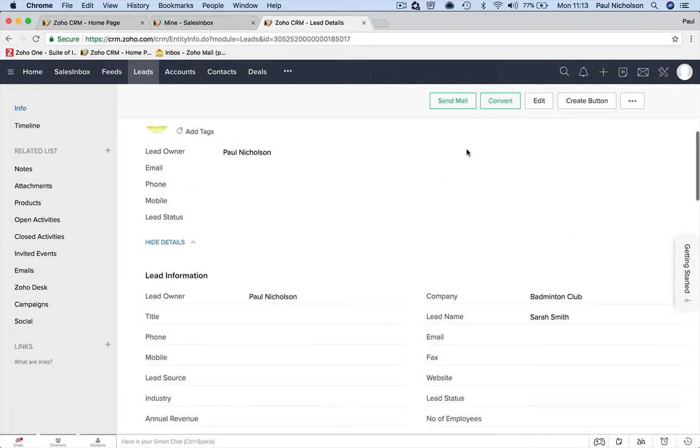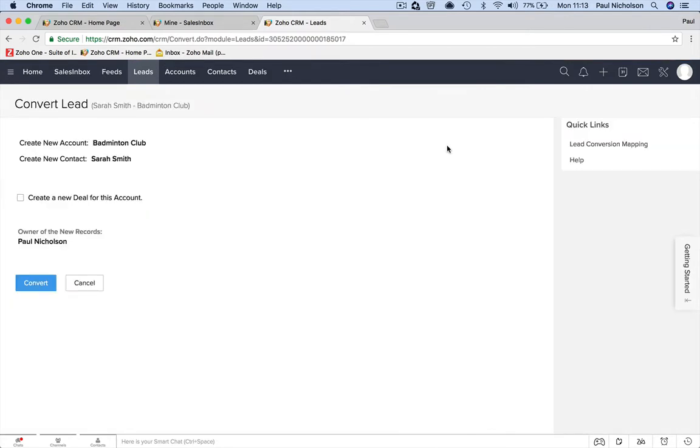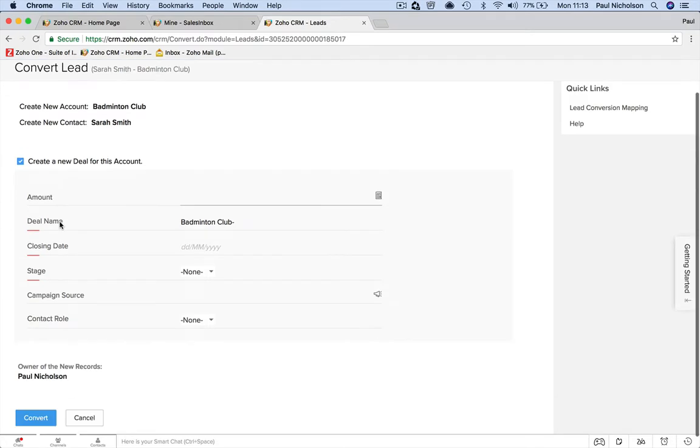And at this point you go, right, this person's interested. You may not have made the sale, but they're interested. You've got them on the hook and you're going to convert them to a contact at this point. And it says create a new deal. We want to do that as well, right? So we're going to tick create a new deal.